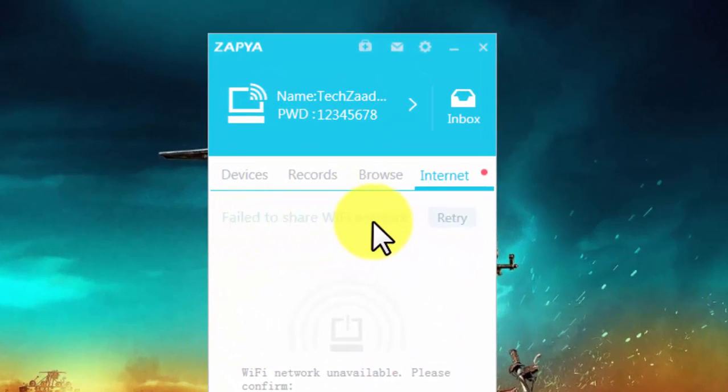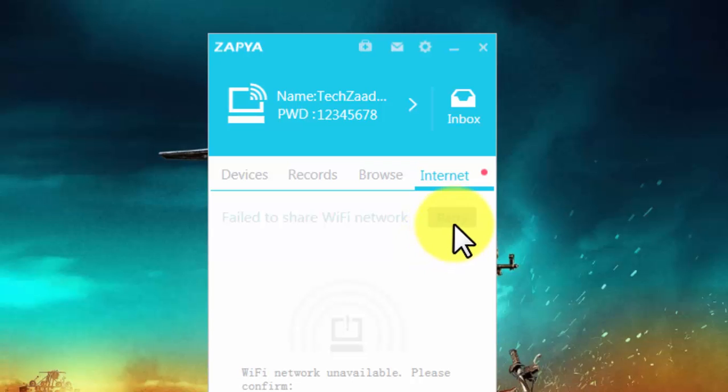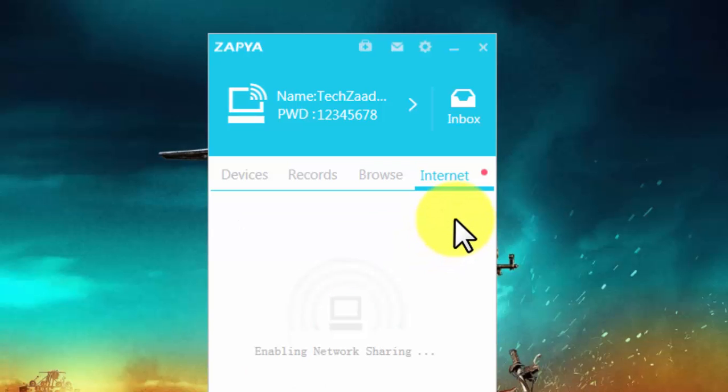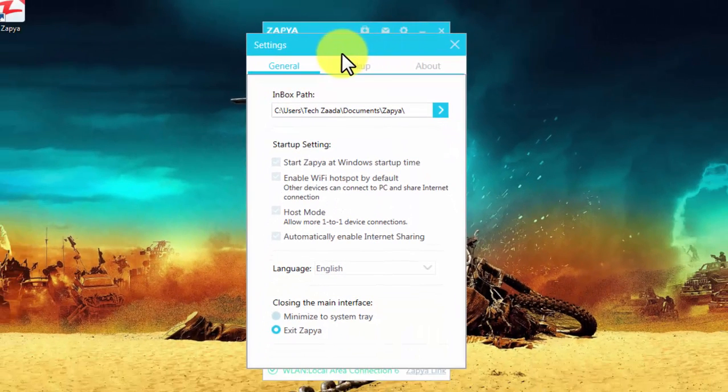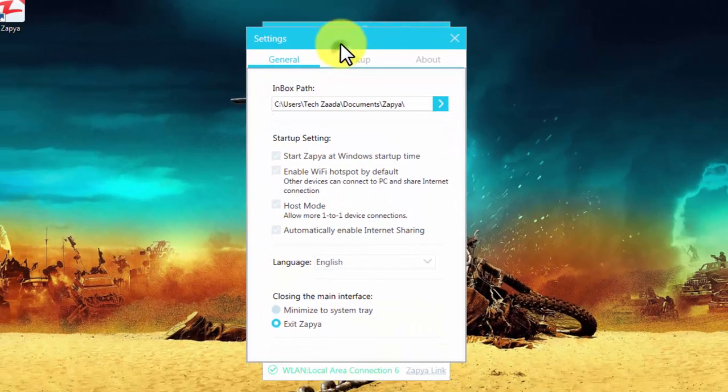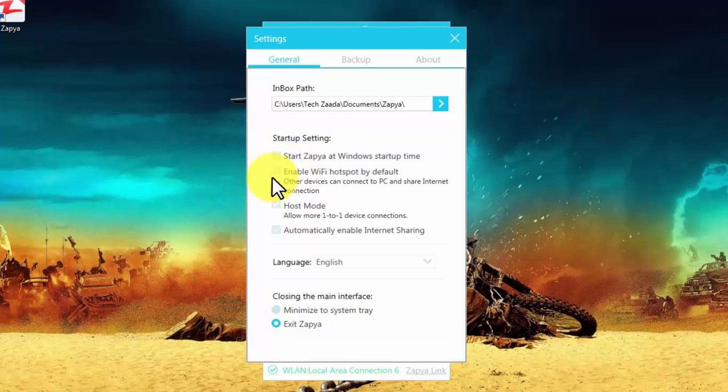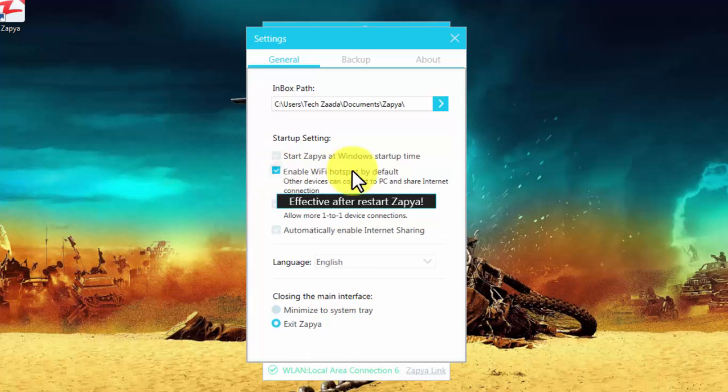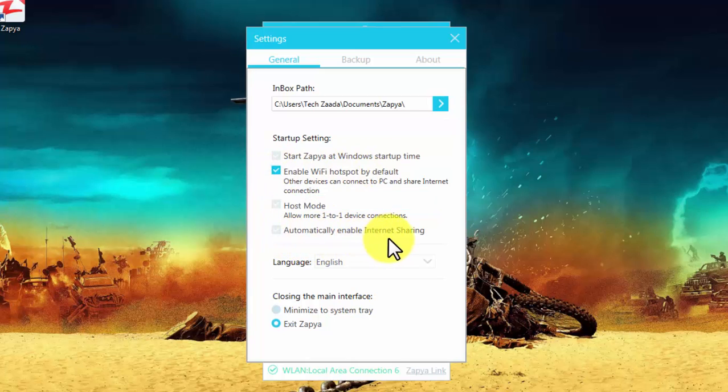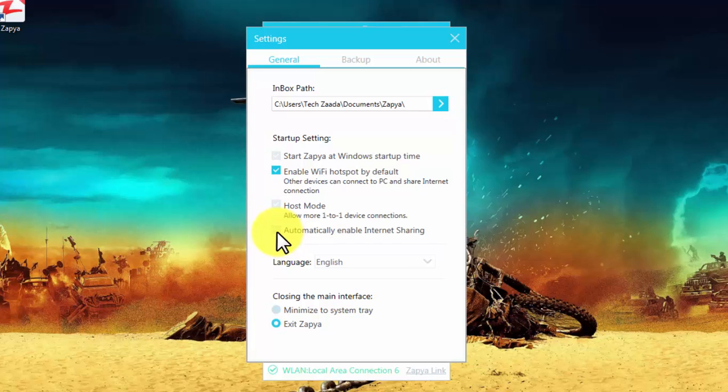When I click to retry, it won't enable network sharing. To fix this problem, first of all go to Zapya settings. After that, check mark this option where it says enable Wi-Fi hotspot by default. Also tick mark this option: automatically enable internet sharing. Check mark these two options.